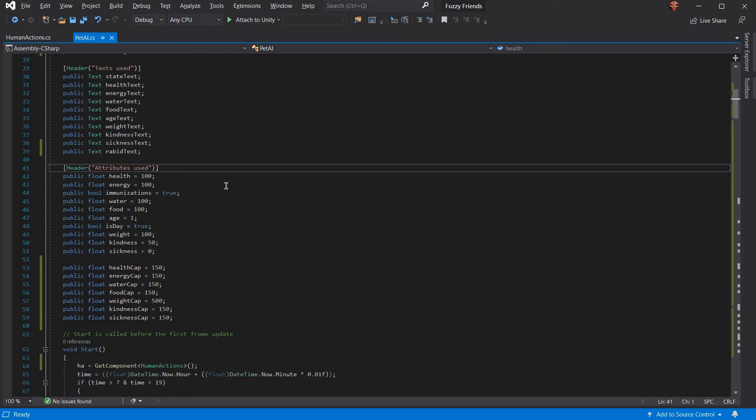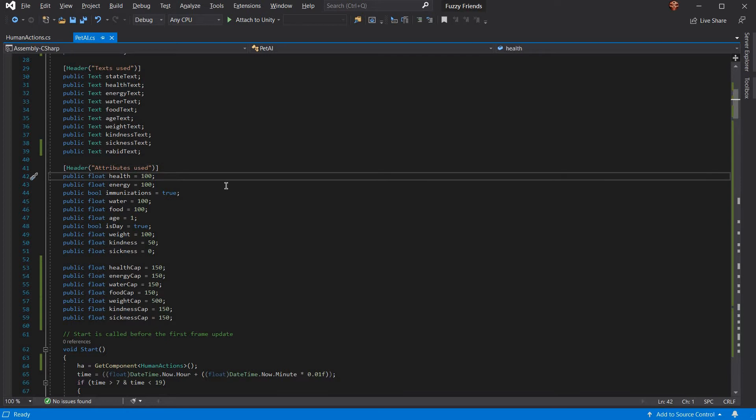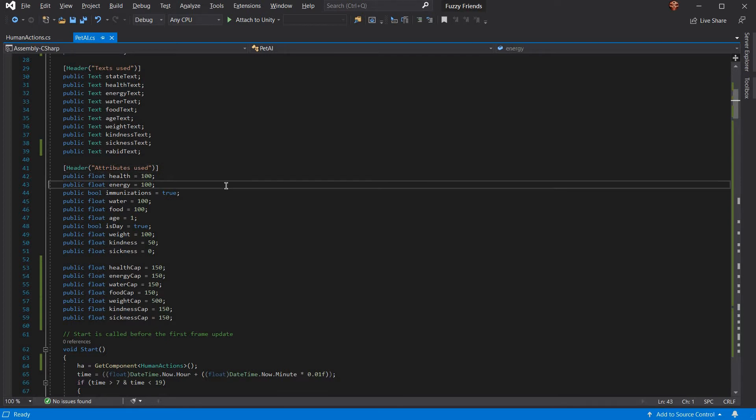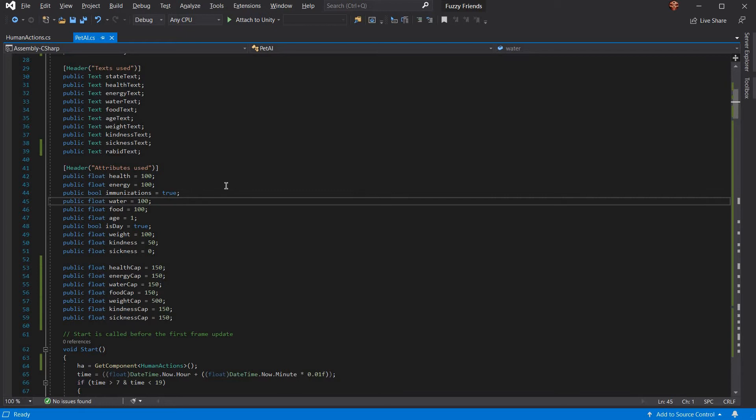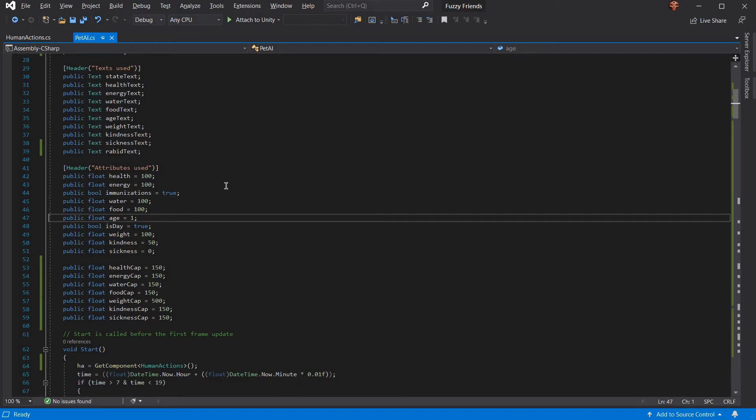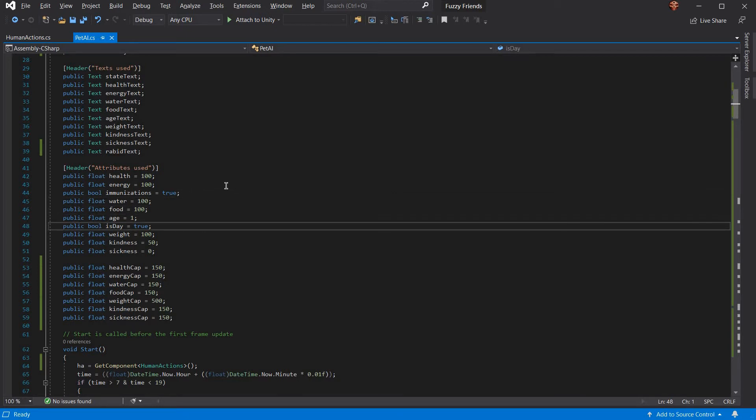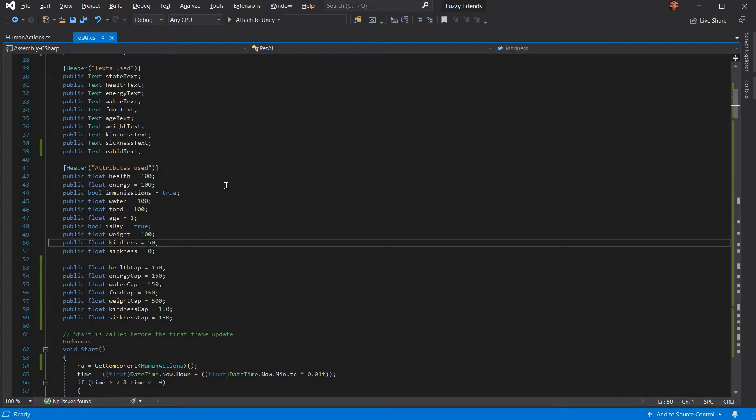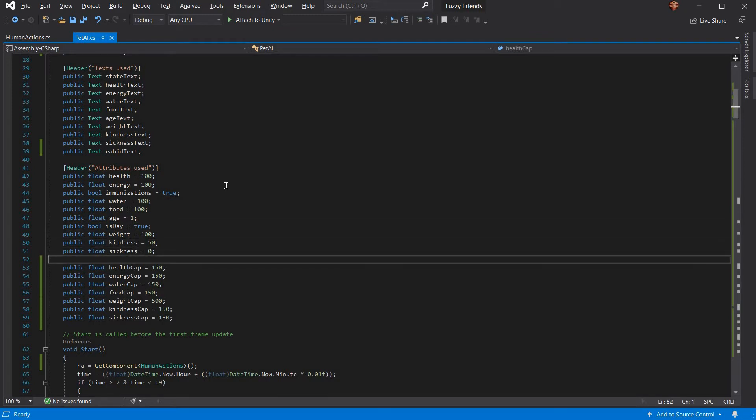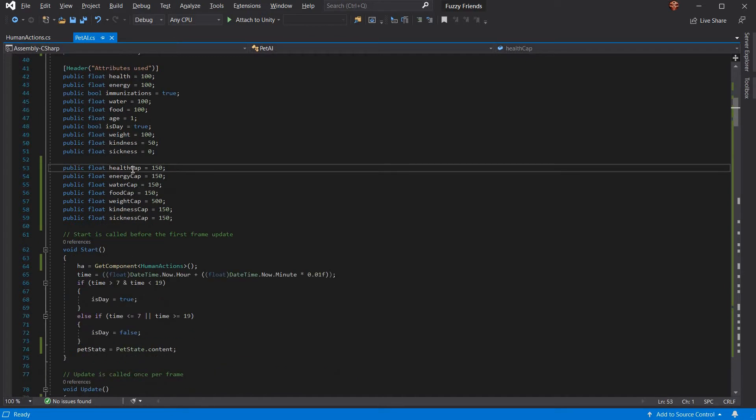For the attributes it uses to determine what state it is: health, energy, whether it's immunized or not, water, food, its age, if it's day or not, its weight, how kind it is, and how sick it is. And then these are just caps for it, so some of them don't go on infinitely.